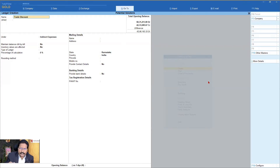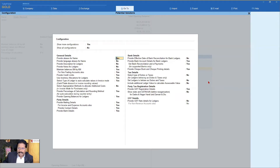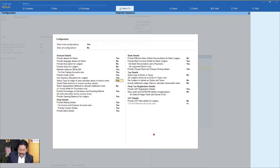The moment you identify this particular ledger as a discount ledger, whatever discount you have applied for each item, it will aggregate that value and capture it in this particular ledger. To do that, you use your F12 configuration. With the show more configuration, we have this additional option called 'select type of ledger for auto calculation'. By default this is set to no, so you make this yes and press Control A.